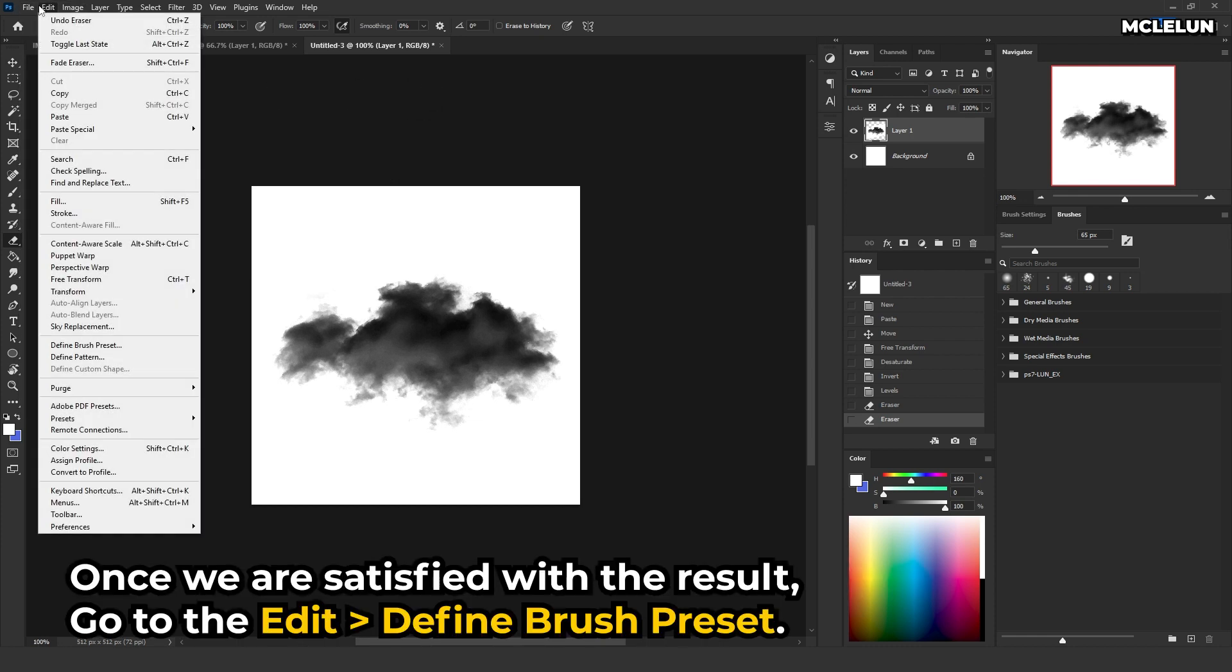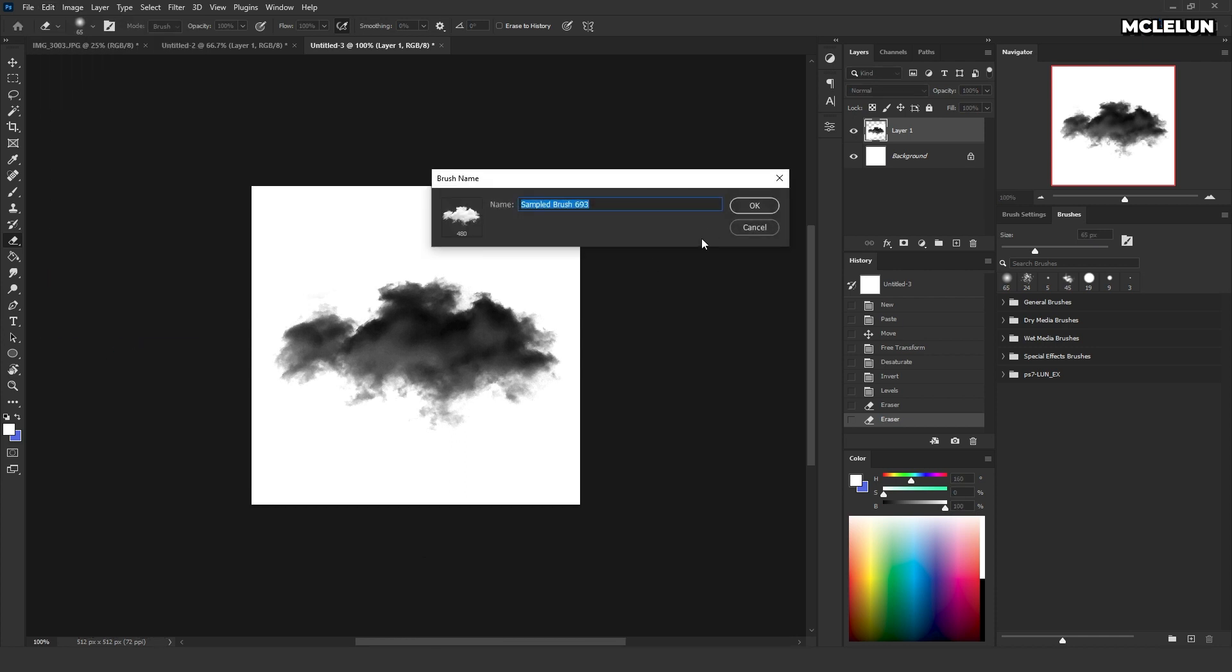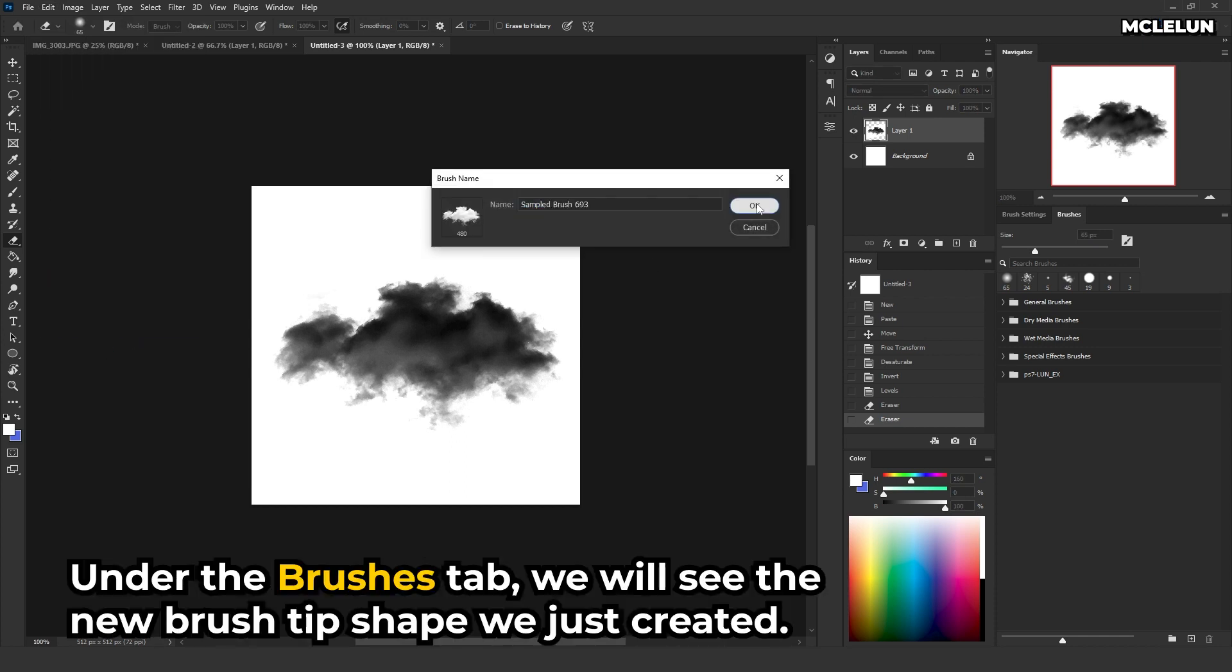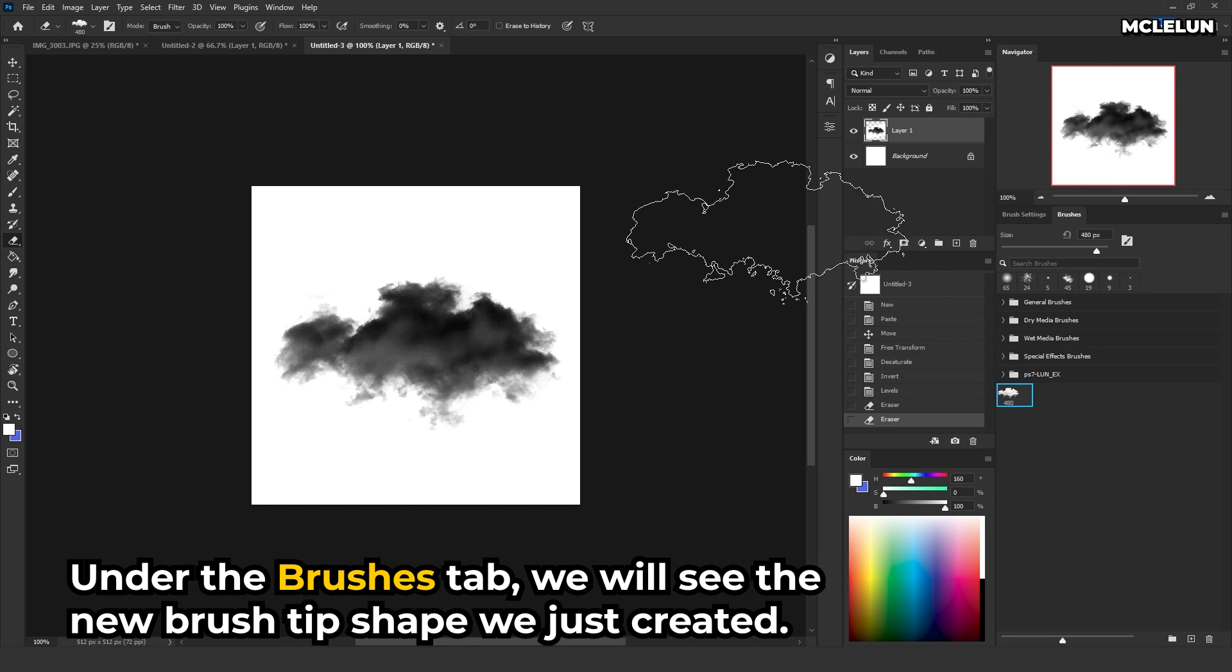Once we are satisfied with the result, go to Edit Define Brush Preset. Under the brushes tab, we will see the new brush tip shape we just created.